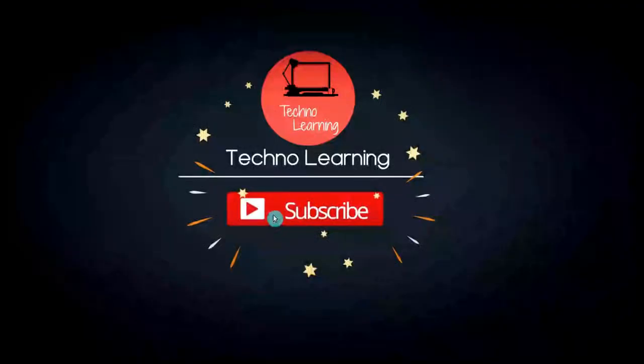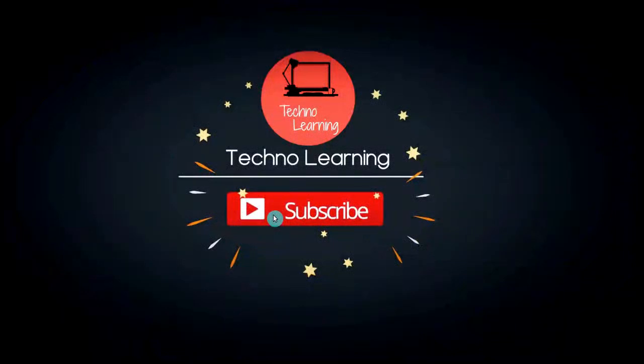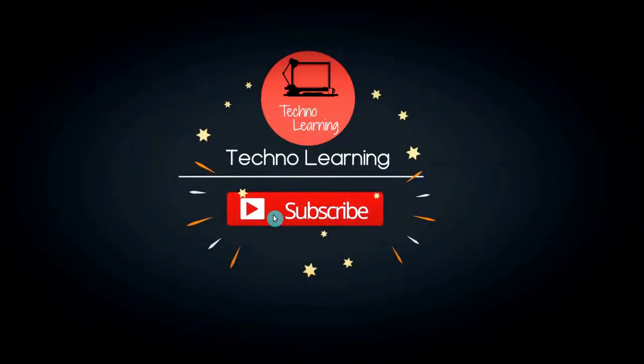Welcome to Techno Learning. If you are willing to do a job at Amazon, Apple, and Flipkart, then this video is for you. In this video I'm going to tell you the referral system which will get your resume under the eye of an HR manager or hiring manager.